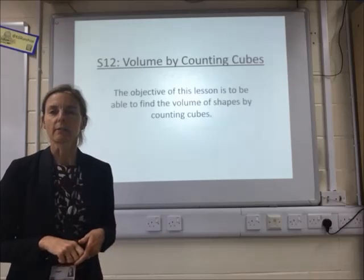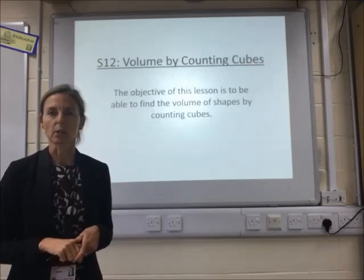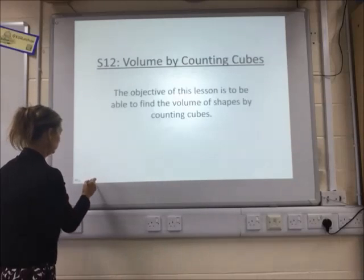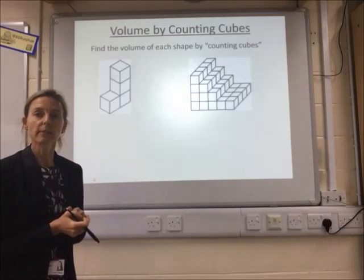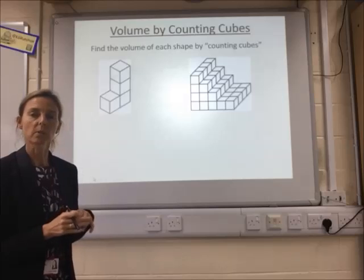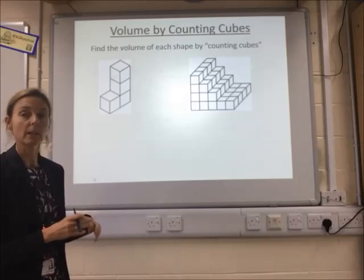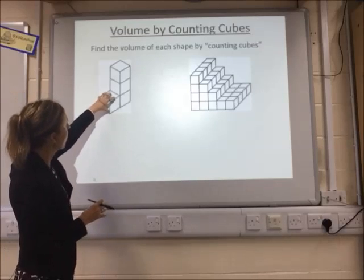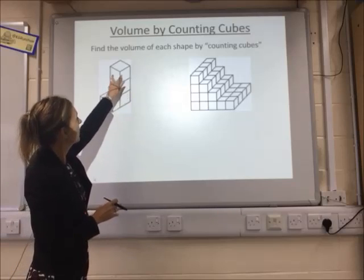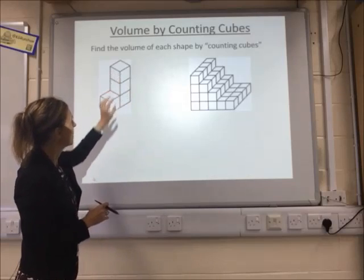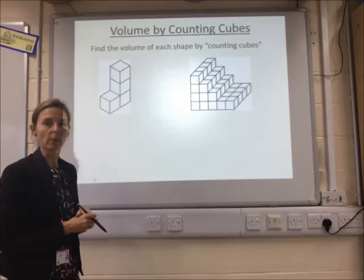In this video we're going to look at finding the volume of a shape by counting cubes. On this first one, what we've got to do is imagine that they're three-dimensional and see how many cubes are in each. So here we've got one at the bottom, one there, and one there — so we've got one, two, three, four on that one.